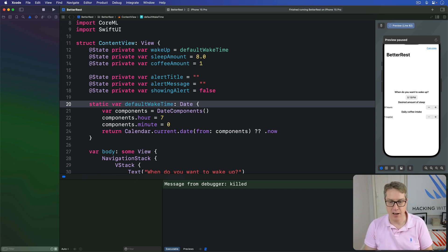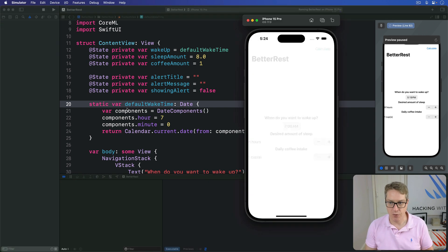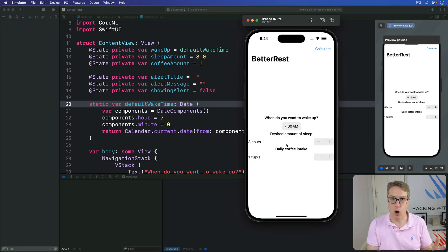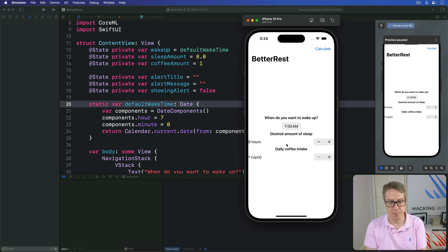Press Command-R and we should see a default wake-up time of 7 AM. Much, much nicer — the default value is closer to what most folks are going to want to choose.